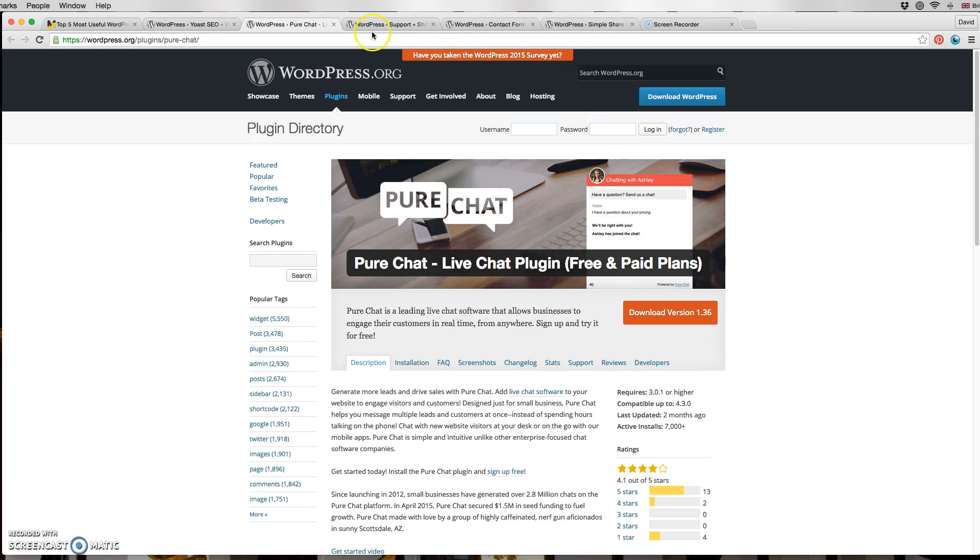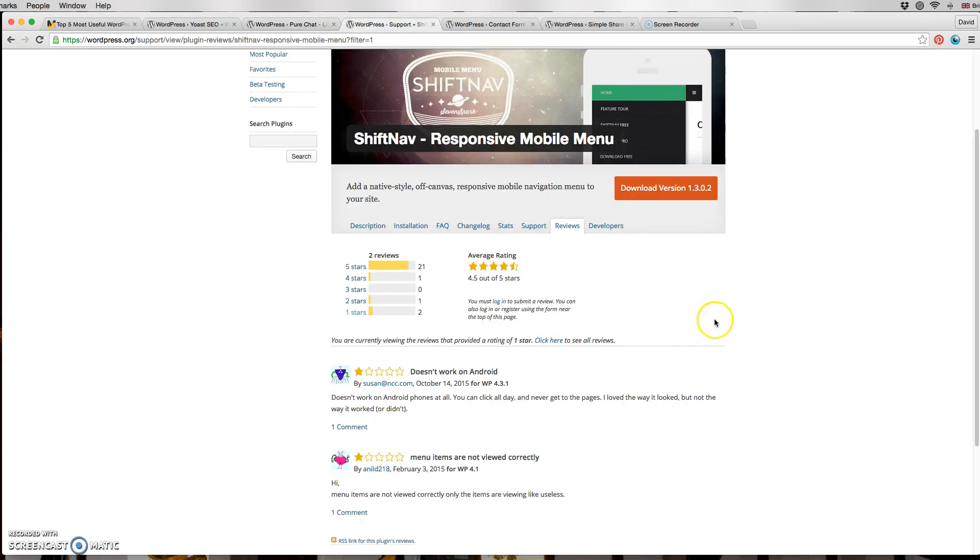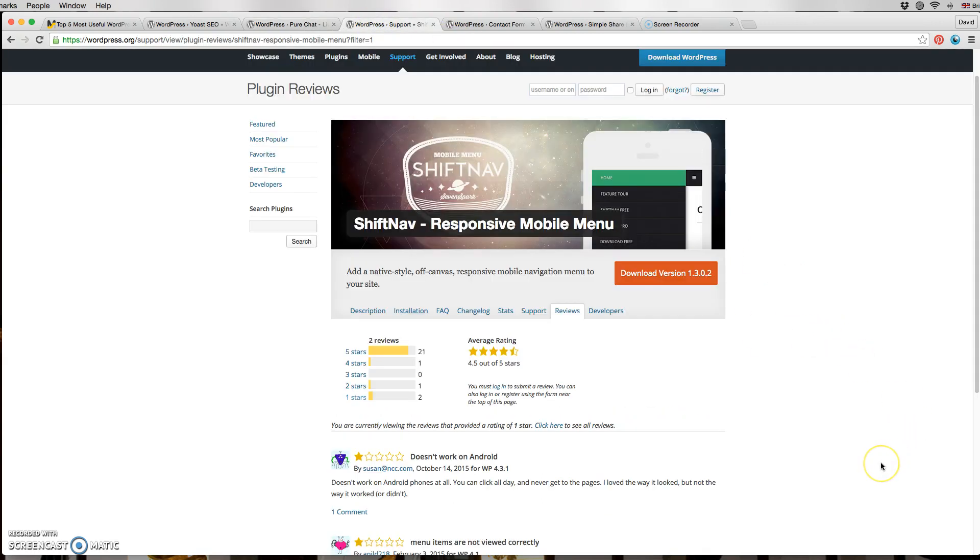The next one is ShiftNav. ShiftNav is a wonderful plugin which I came across when I was trying to figure out how to display the hamburger button on a site.